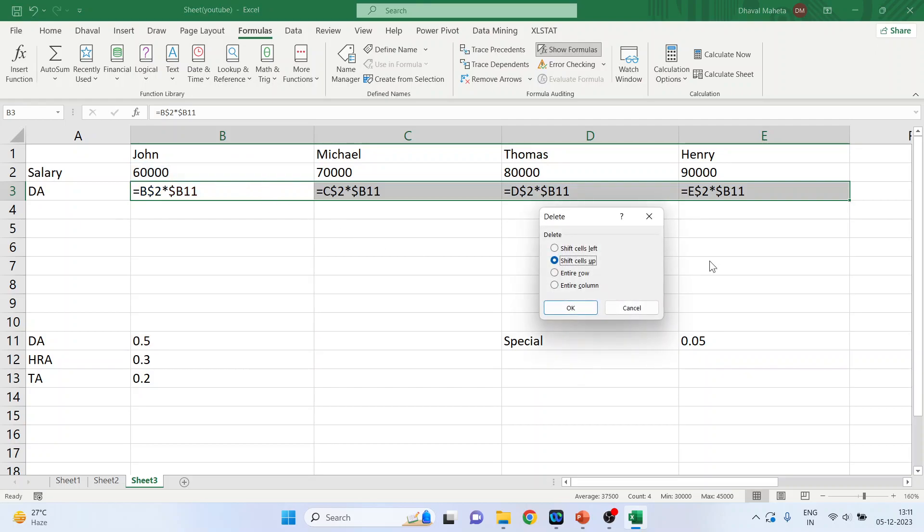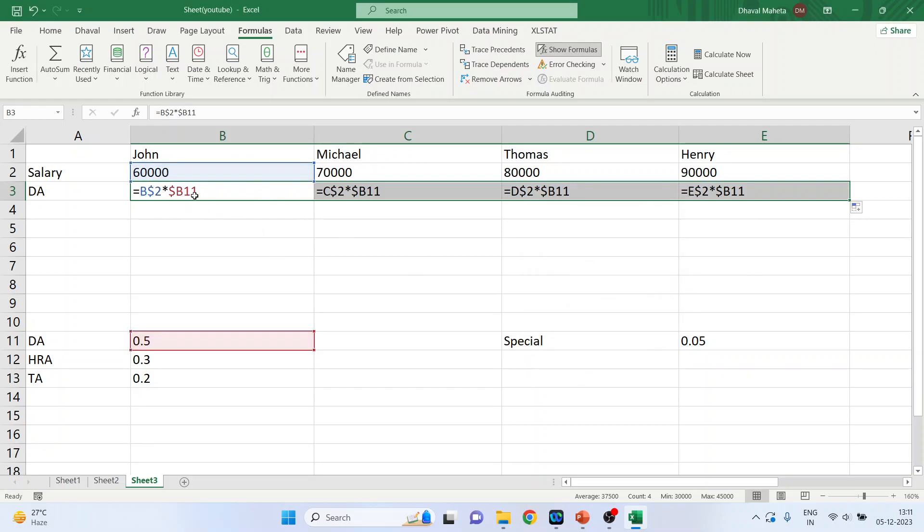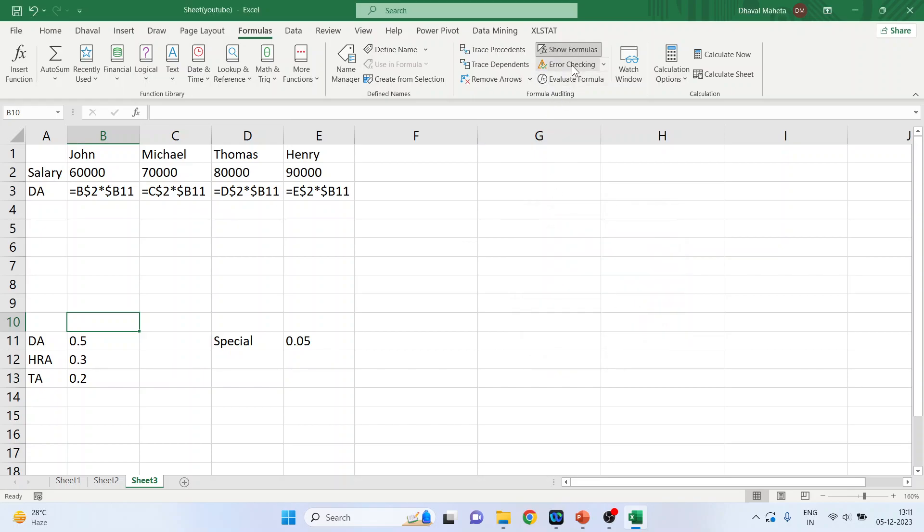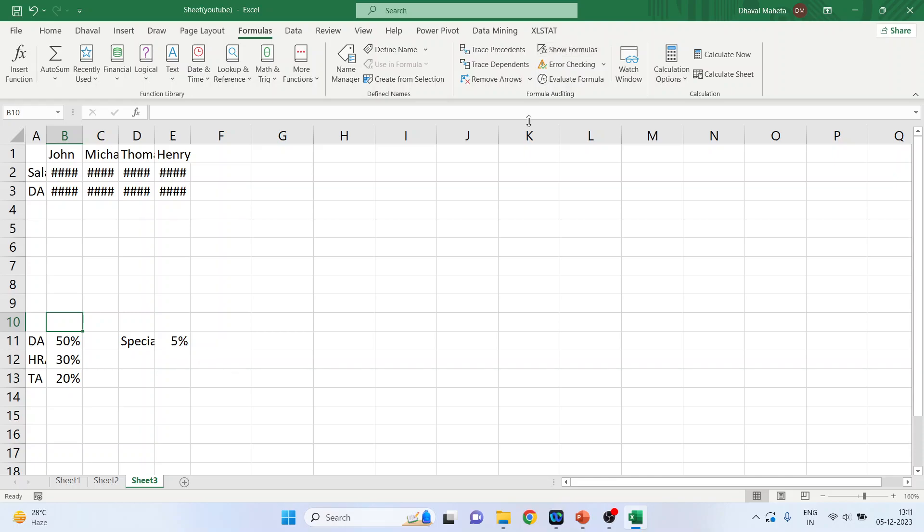And B11, which is for the dearness allowance, it is fixed for all the columns. Now you click again on show formulas, and it will show you the values.